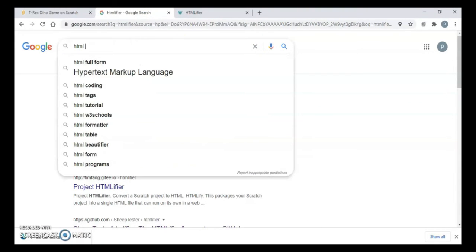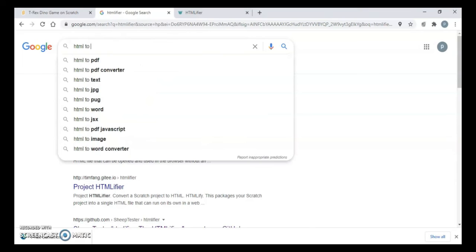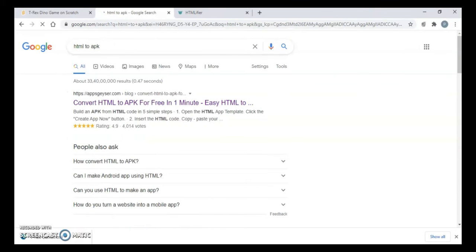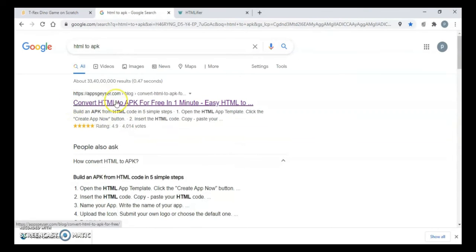Now the next thing you have to do is change your HTML file to an app. You will Google HTML to APK and here we have this website. I'm just going to open this.